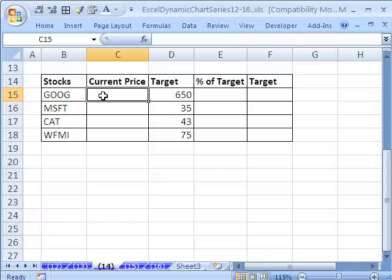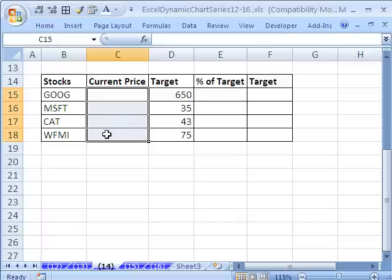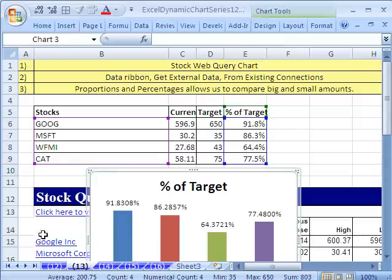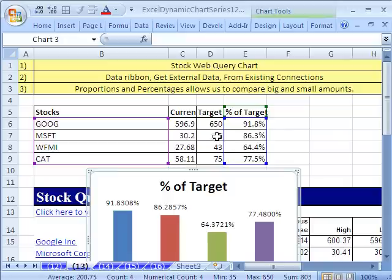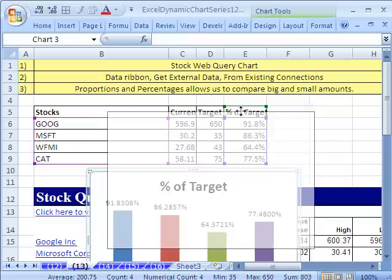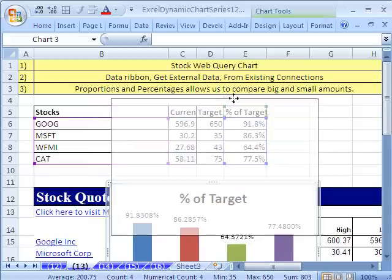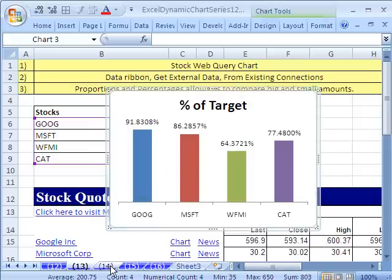In this video we want to see how to build a progress chart based on a web query looking at stock prices. In our last video, we did a web query and put it down here. It's live. Every time we refresh it, our current prices update, and then our percentages for each one of our targets update. We built this little chart.